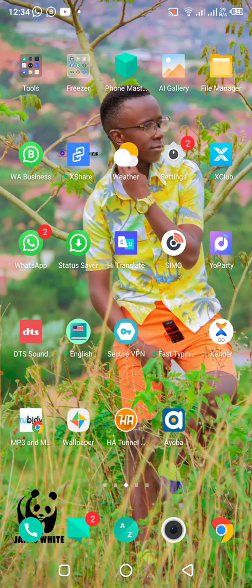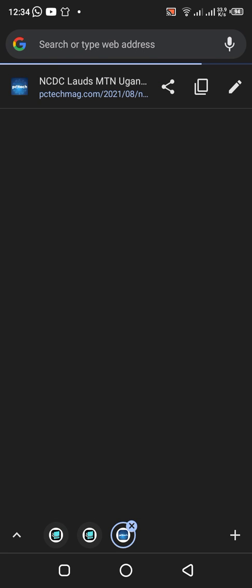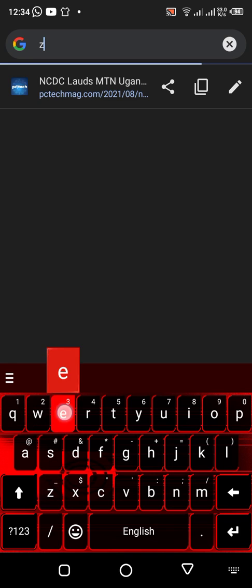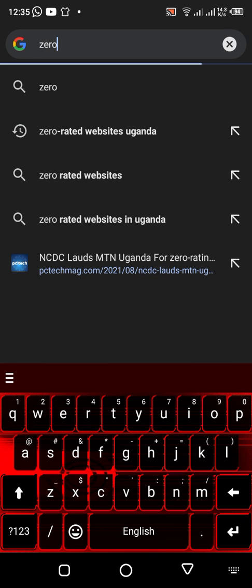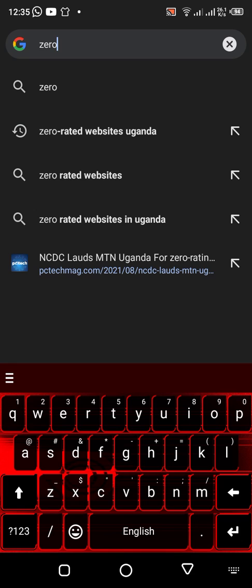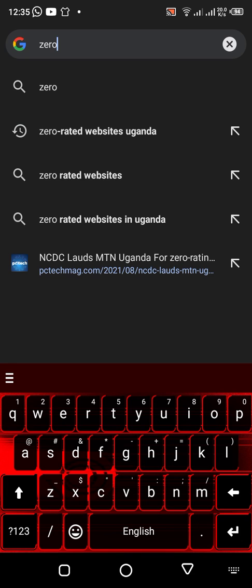Okay, you go to your Chrome. I want to first show you the first test. Now, you type in zero-rated websites. You see, where there is Uganda, if you are in Zimbabwe, you replace Uganda with Zimbabwe. If you are in South Africa, you replace Uganda with South Africa. So you type zero-rated websites, and then you put your country.